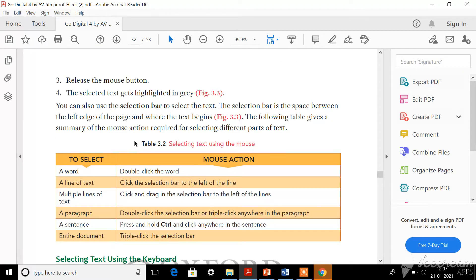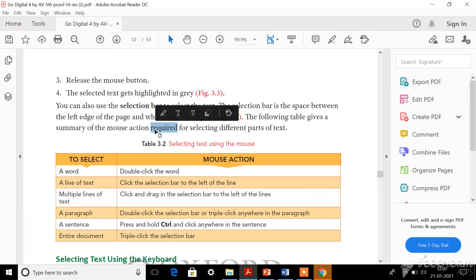Now look at Table 3.2 - selecting text using the mouse. For selecting one word, you should double-click on that particular word. For example, if you want to select the word 'required', you should double-click there. If you double-click, immediately you can see a grey background behind it and only that particular word will be selected.